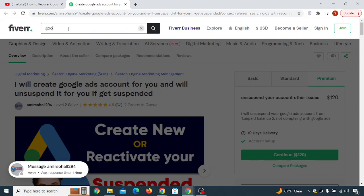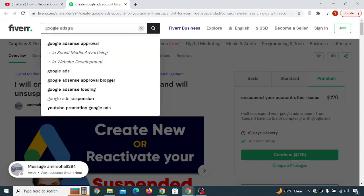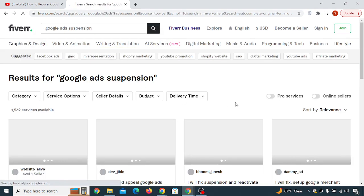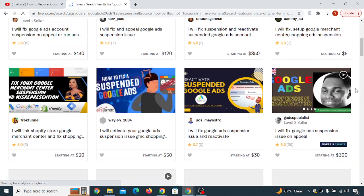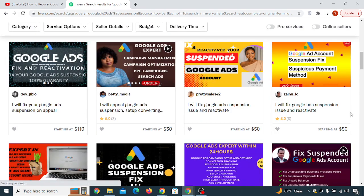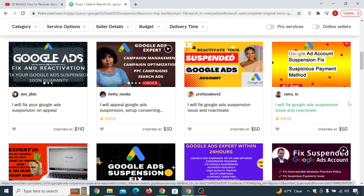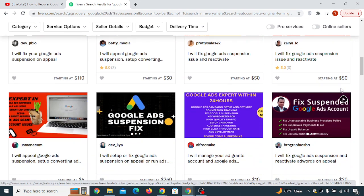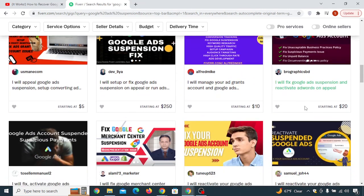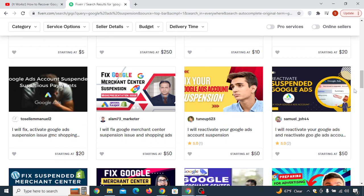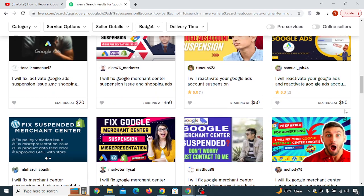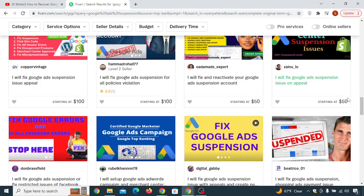The cheap option is to simply search 'Google Ads suspension' on Fiverr. Click on it and you'll find lots of other people selling similar services at cheaper prices. However, the first person I showed you will recover your account 100%, while these cheaper sellers may or may not succeed. If they fail, Fiverr has a refund policy — you can ask for a refund and the money will be returned to you if they fail to deliver what they promised.